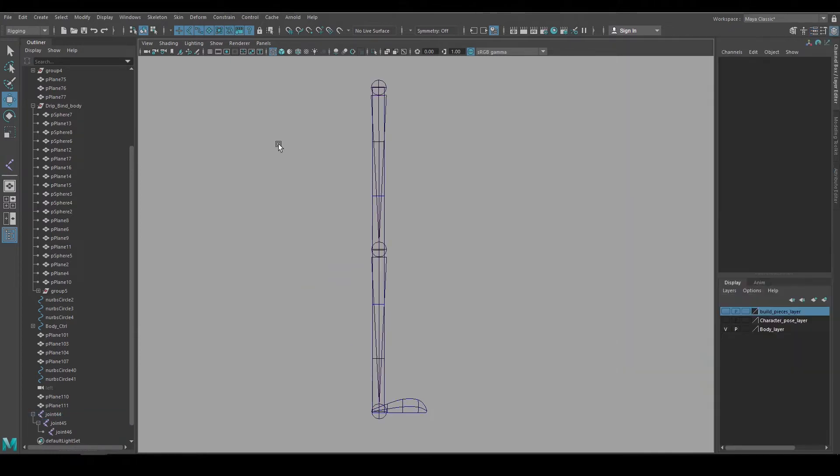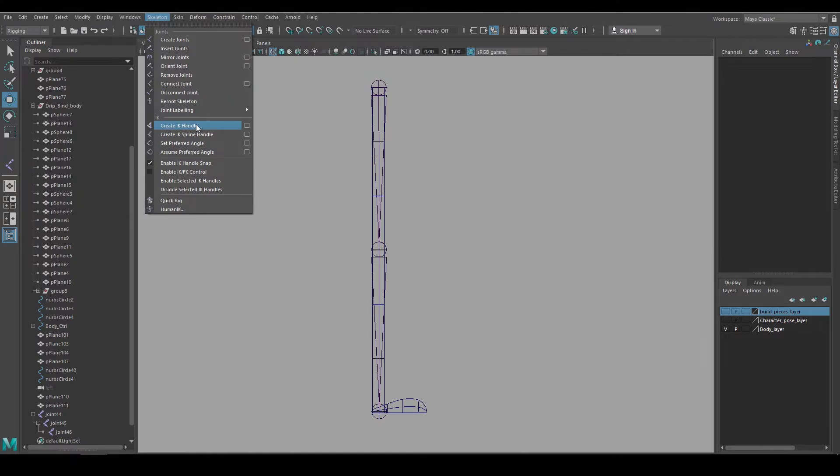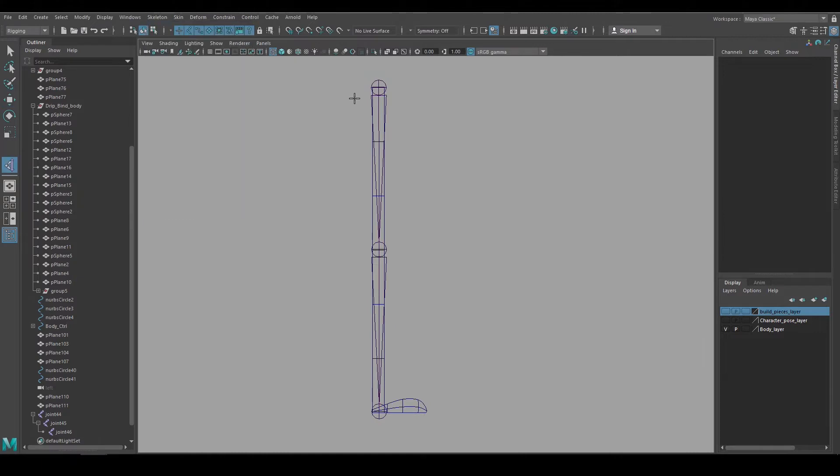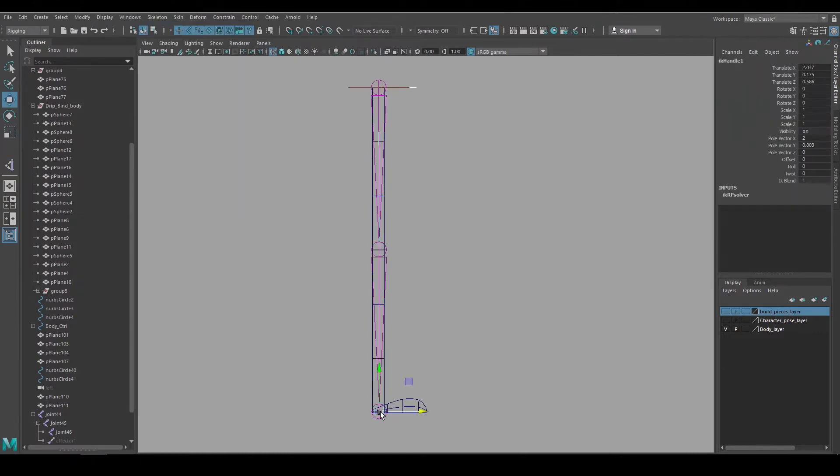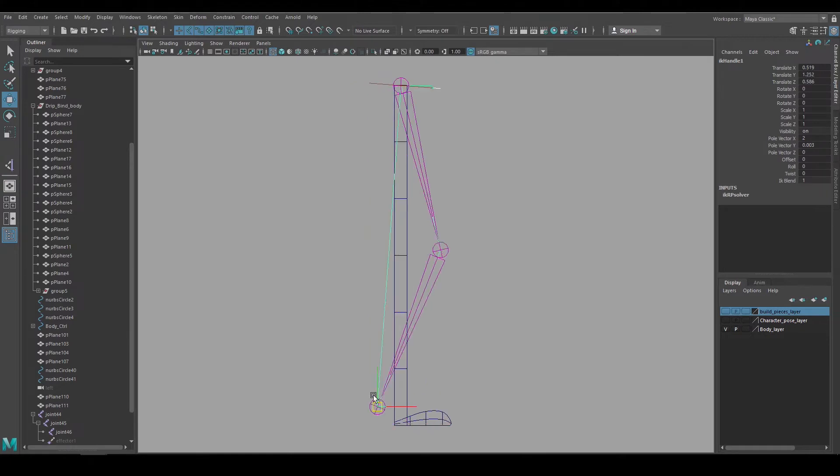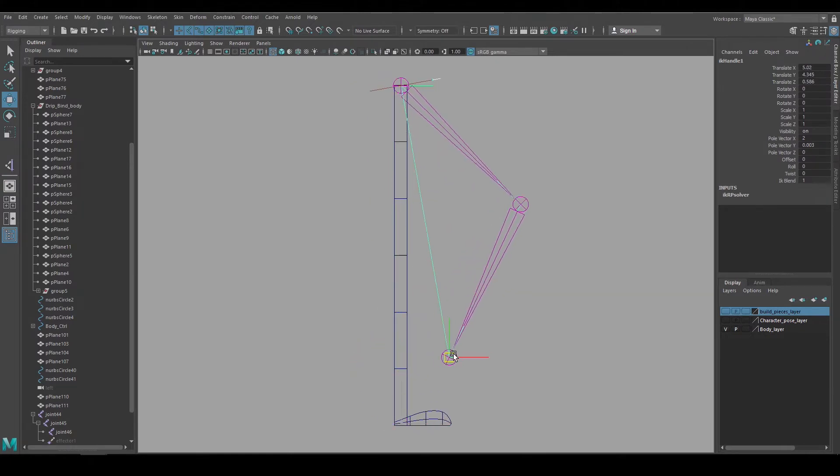And now we can create the IK handle by going under skeleton, create IK handle. I'll left click the top of the chain, then left click the bottom of the chain and that creates the handle. If we move that around it acts the way we'd expect.